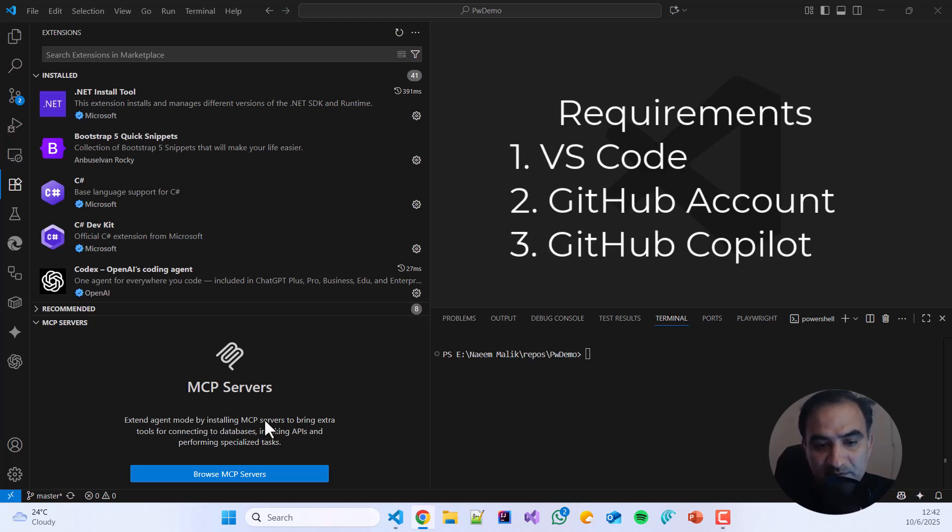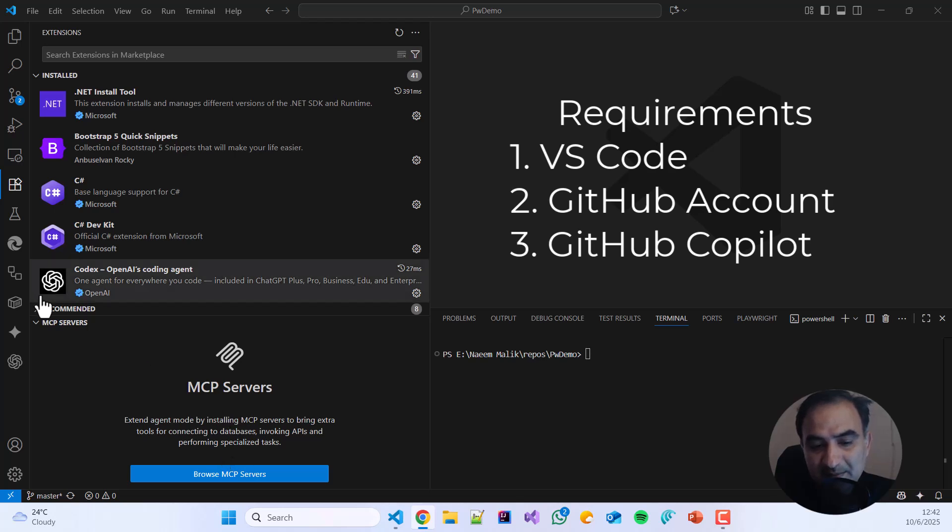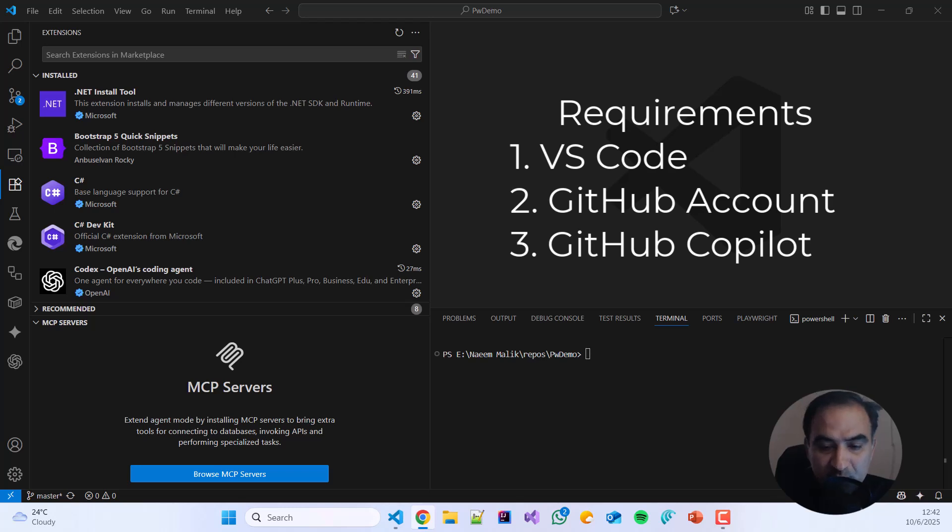We need to have installed Visual Studio Code and we also need to have a GitHub account and GitHub Copilot installed on our computer in Visual Studio Code as well.